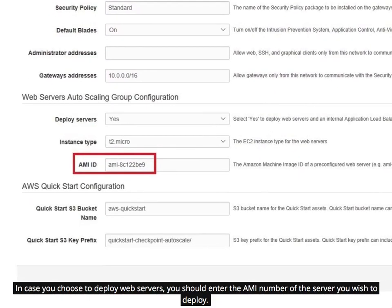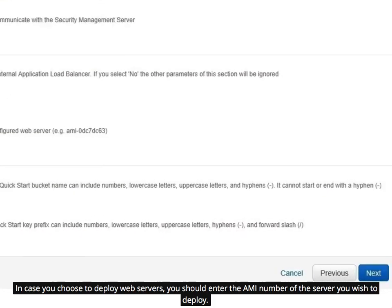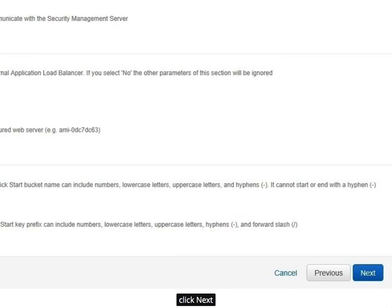In case you choose to deploy web servers, you should enter the AMI number of the server you wish to deploy. Click Next.